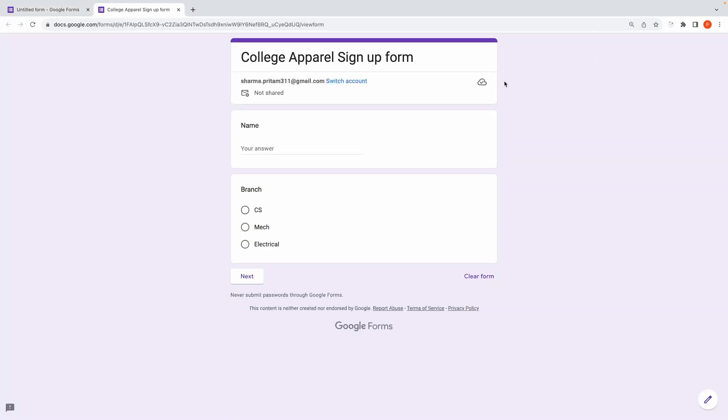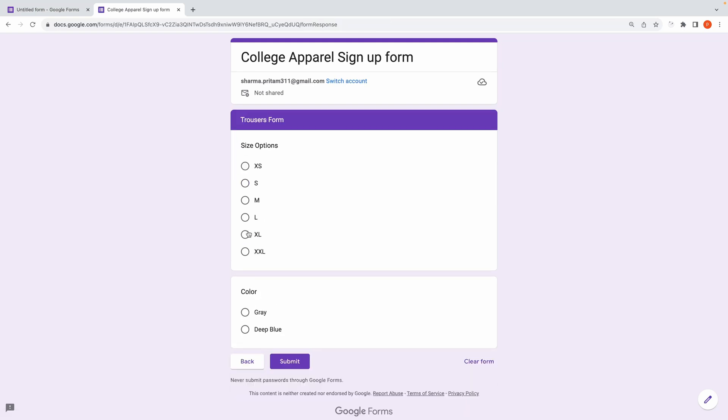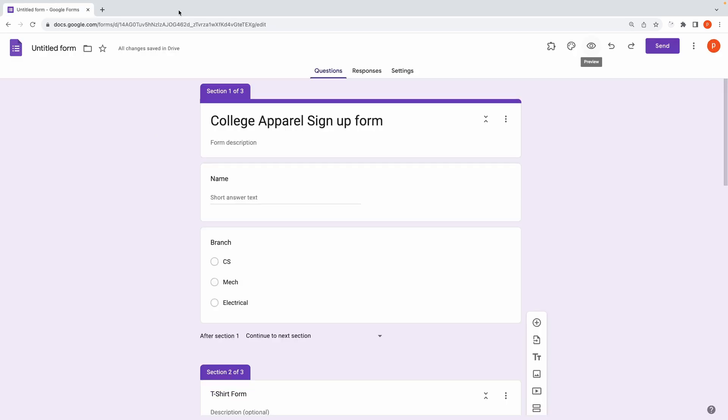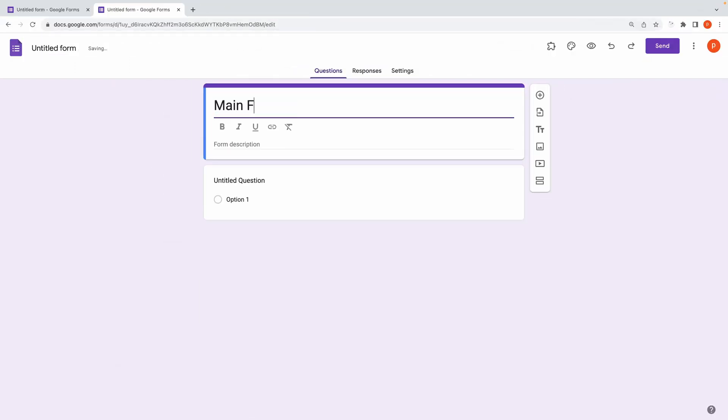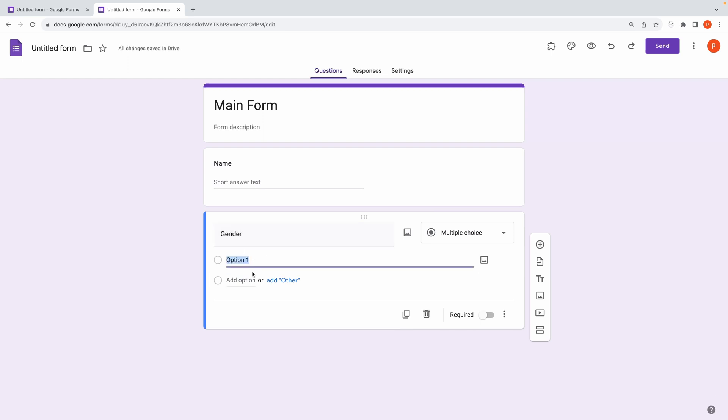Now, let's preview the form. Now, for the third, more intriguing scenario. Let's say you need different sizing and color options for boys and girls. Begin with the main section, including fields like name and gender, with options male and female.